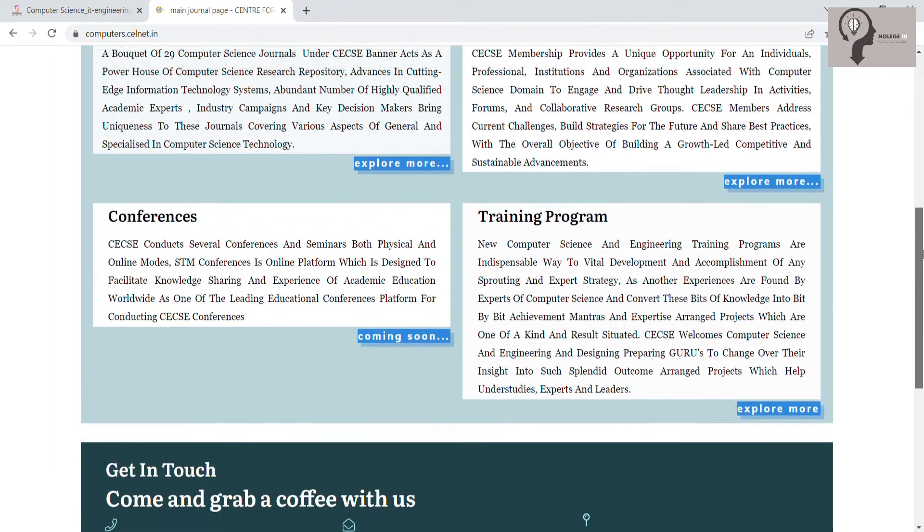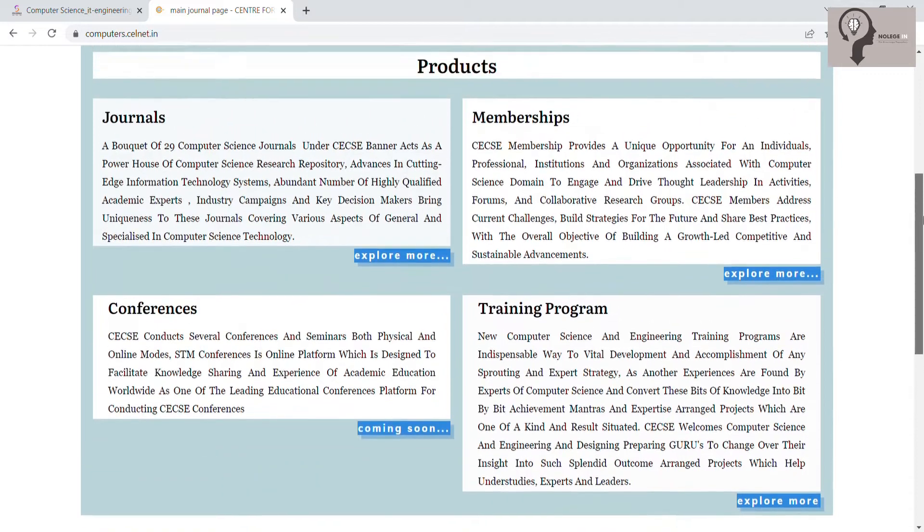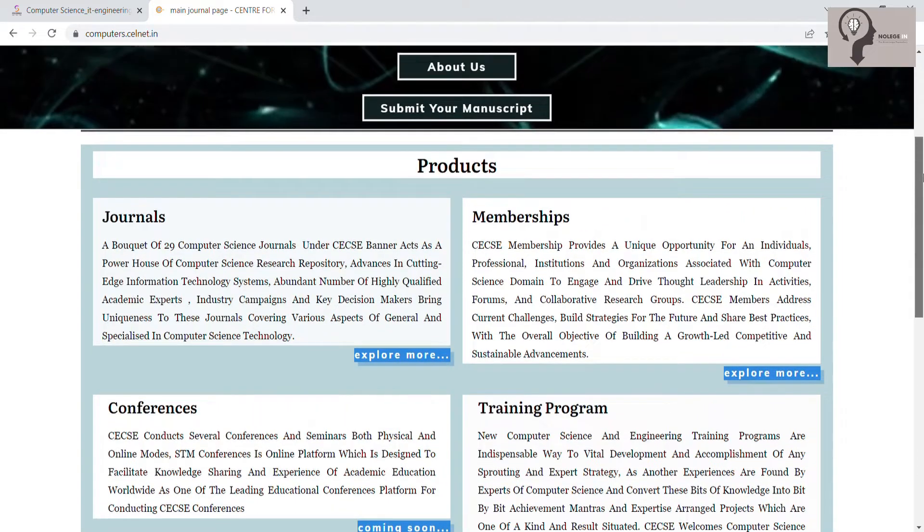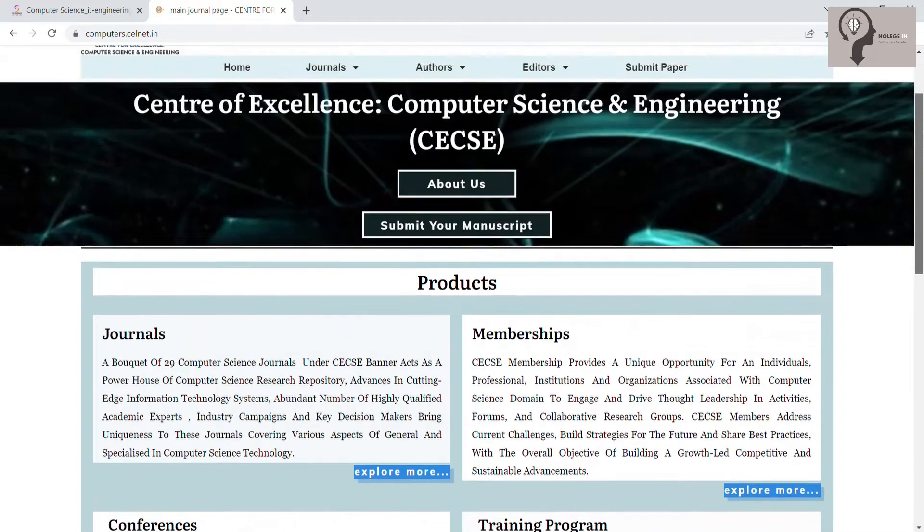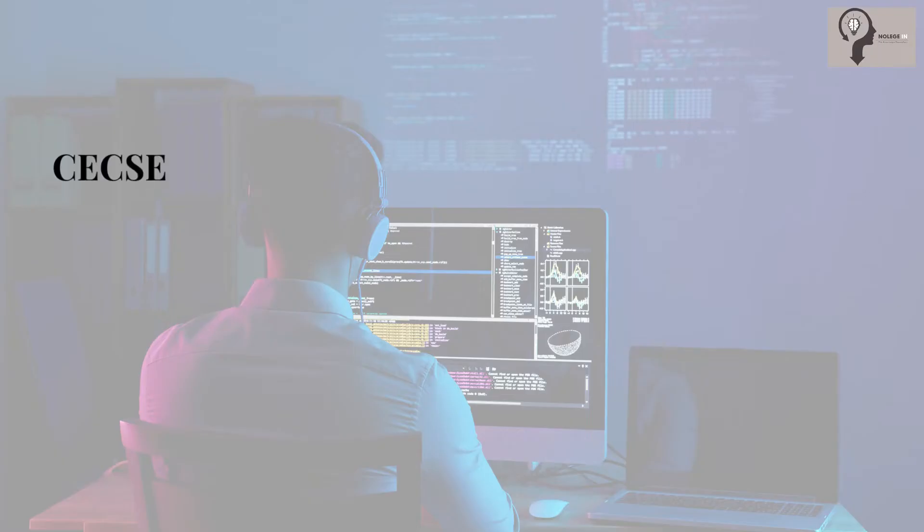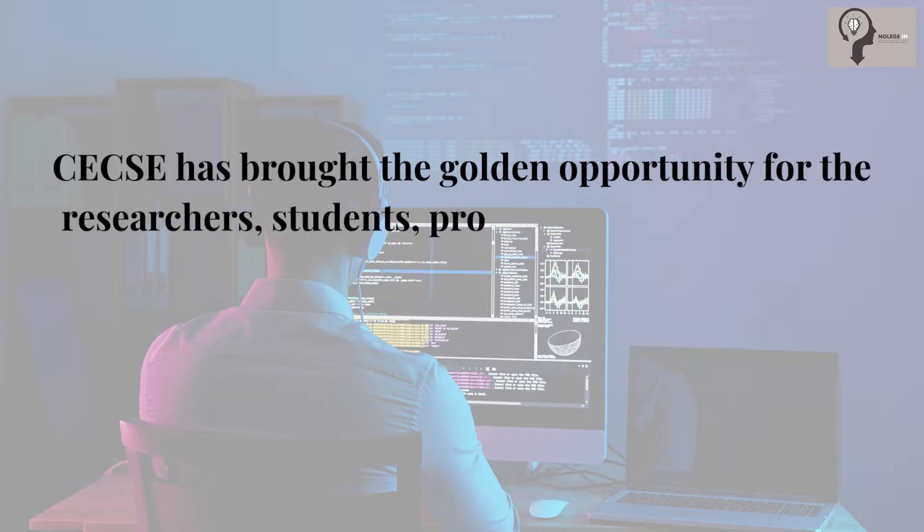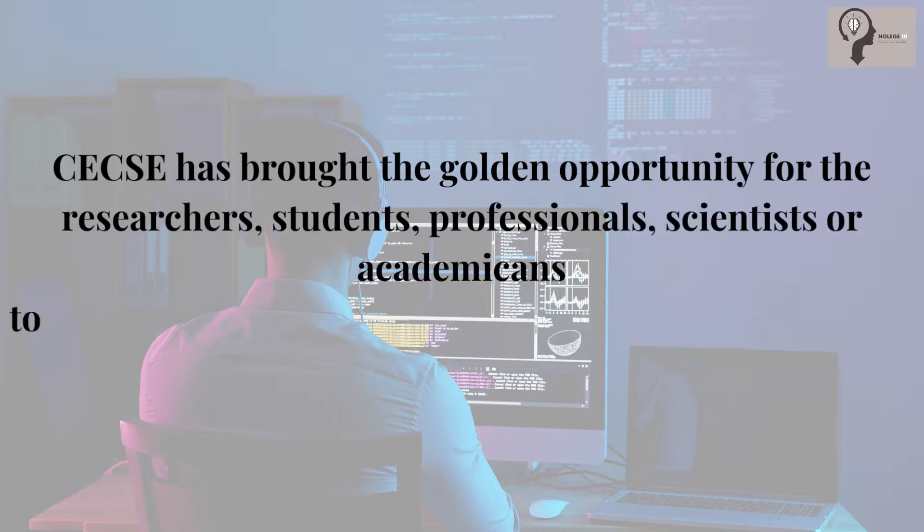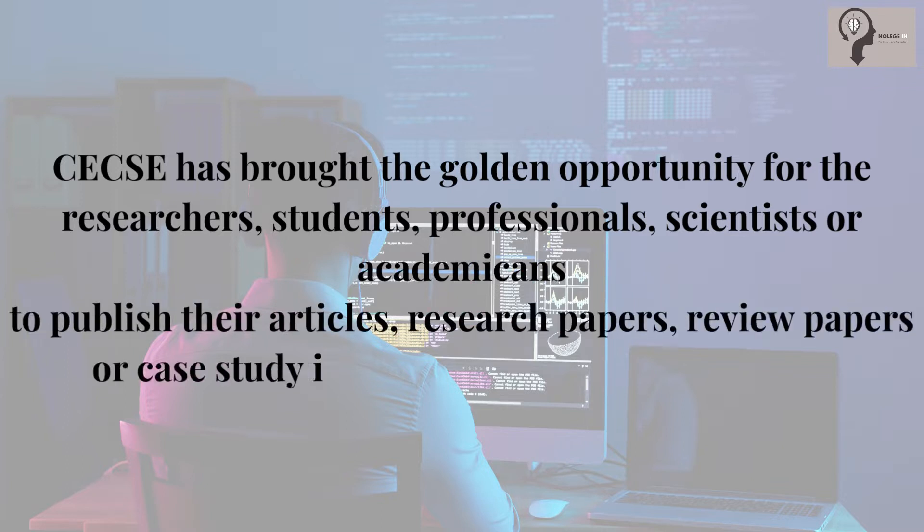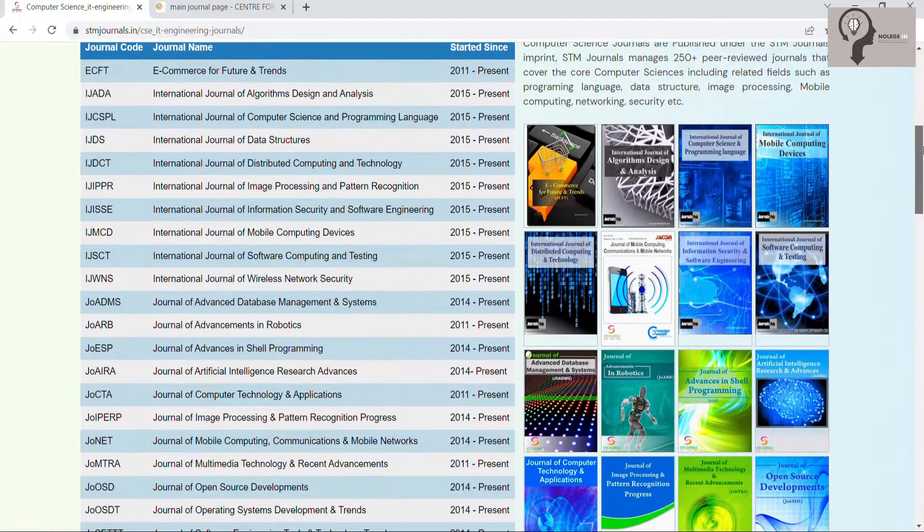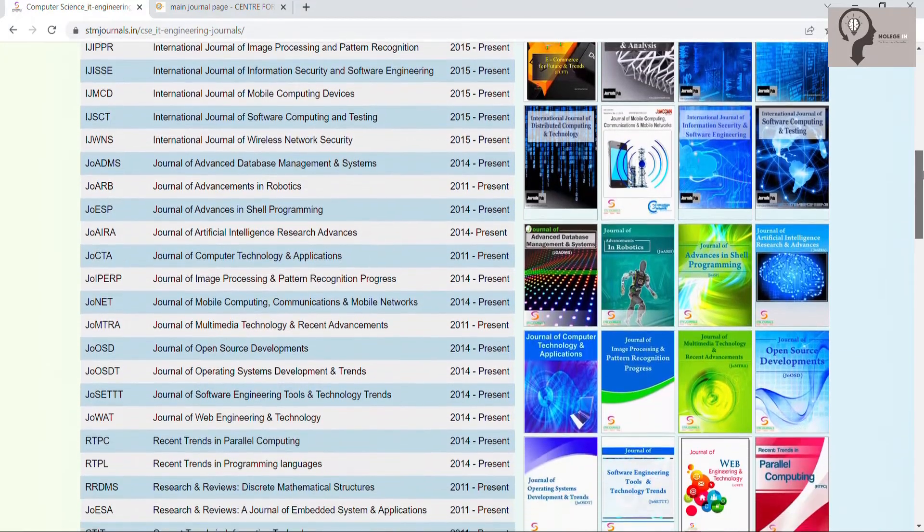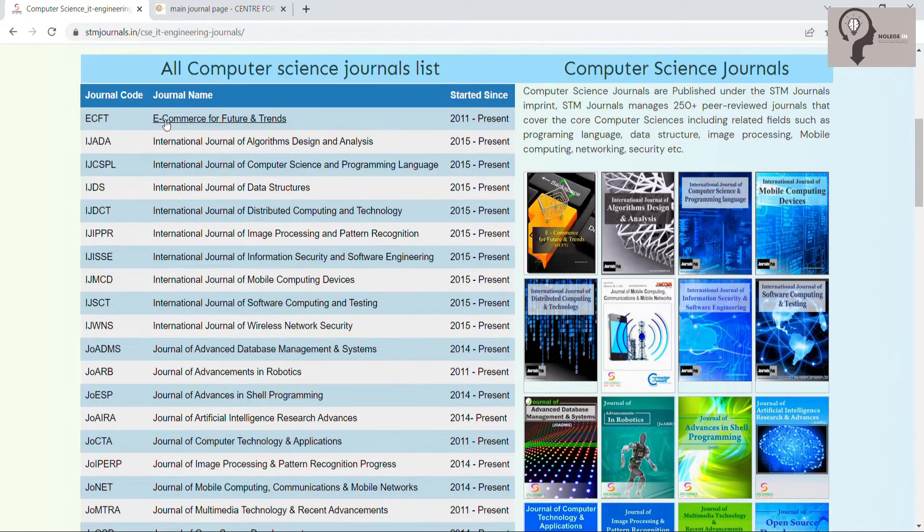CECSE's goal is to enable the exchange of scientific knowledge in all areas of computer science and engineering. CECSE has brought the golden opportunity for researchers, students, professionals, scientists, and academicians to publish their articles, research papers, review papers, or case studies in the computer science domain. CECSE has 30 computer journals.